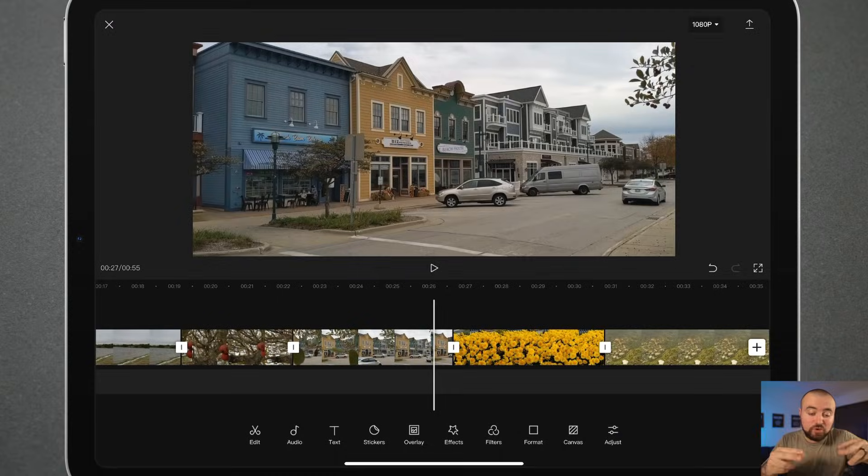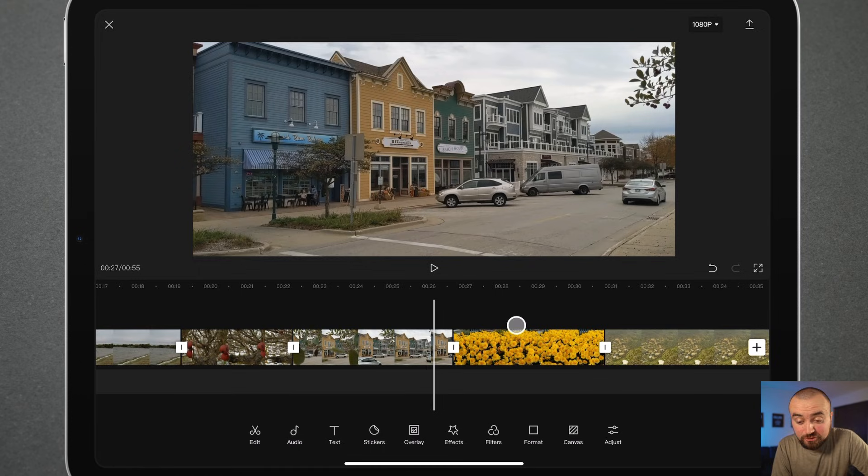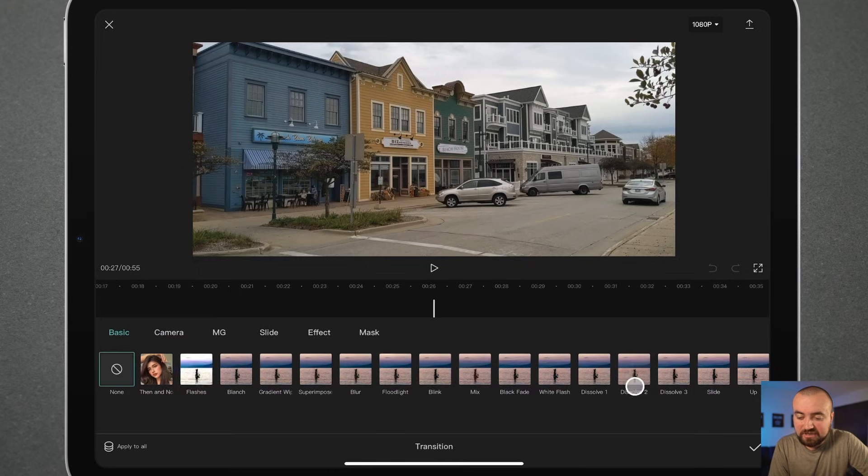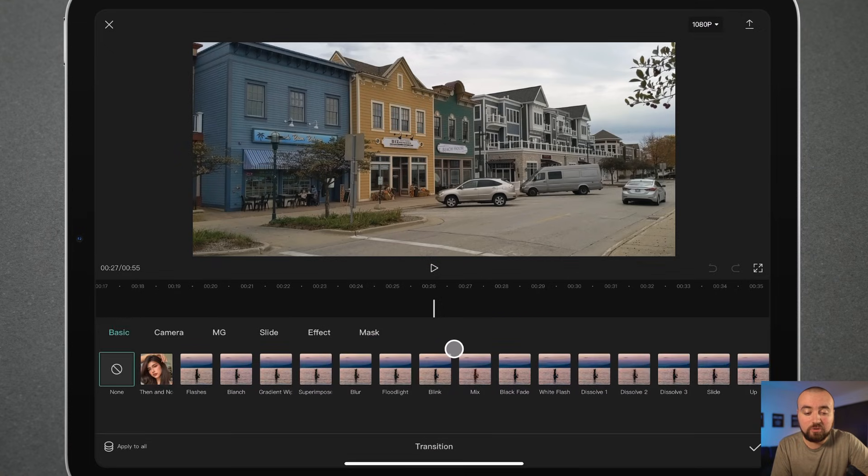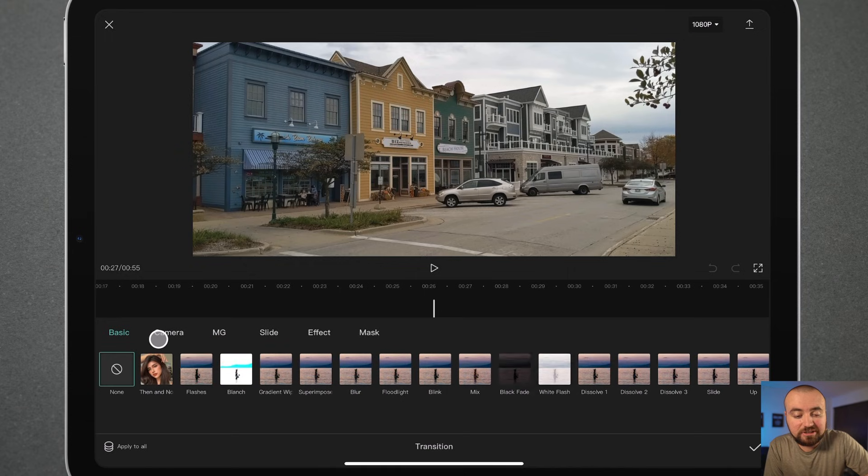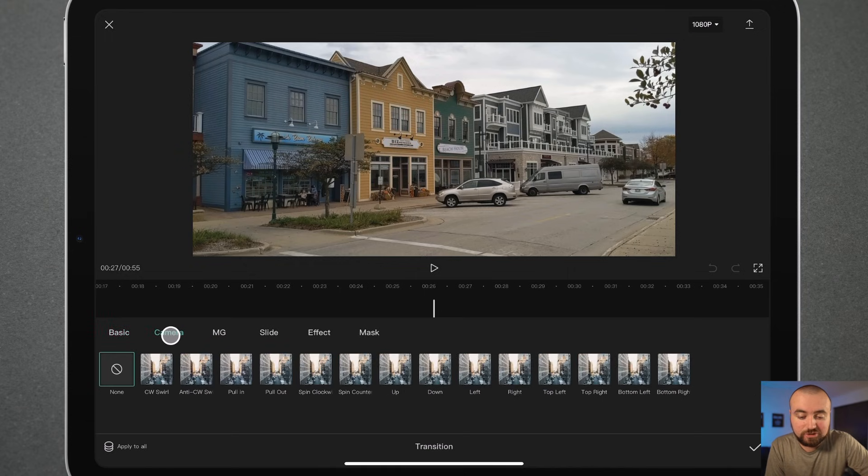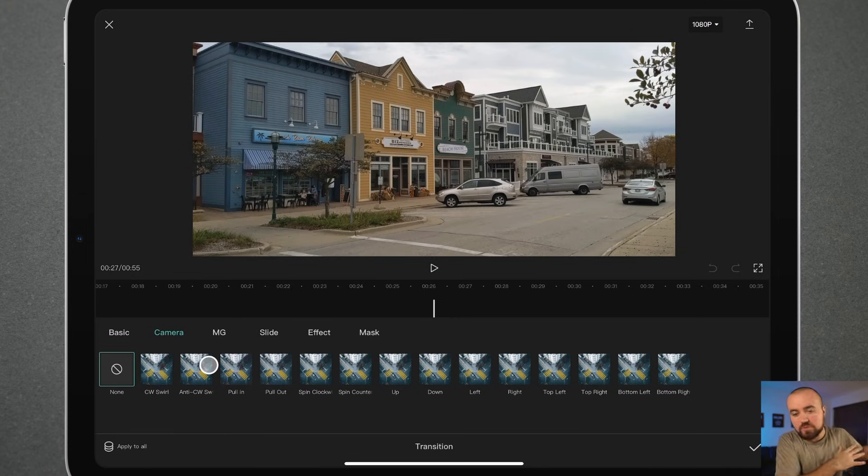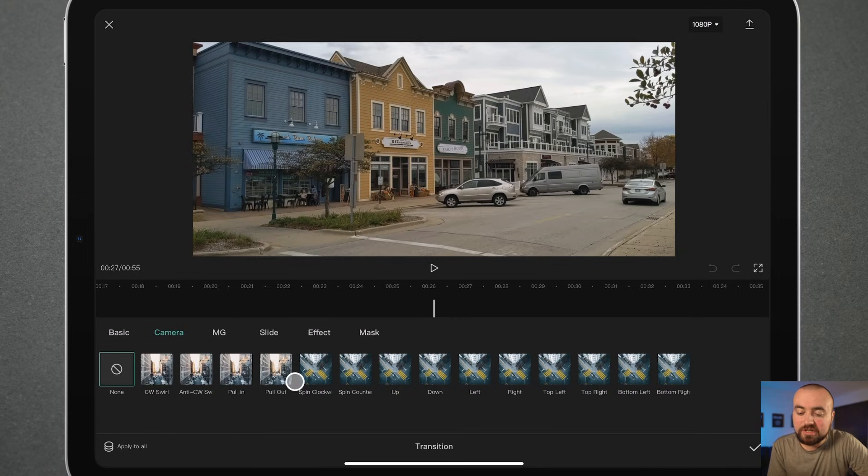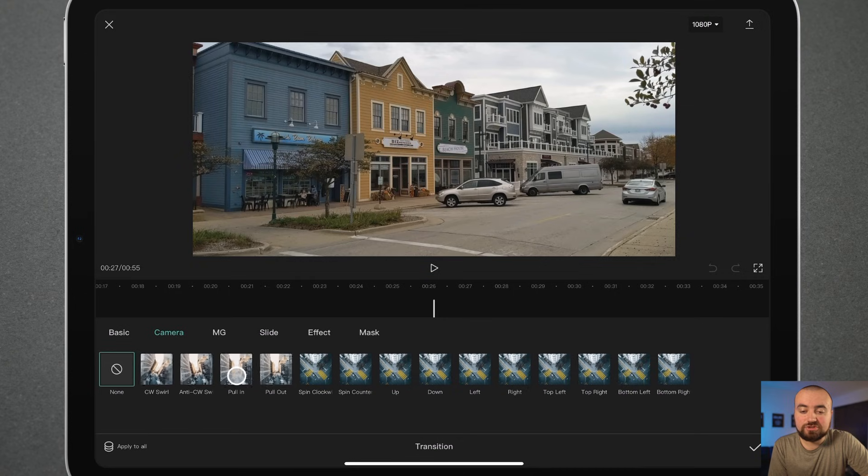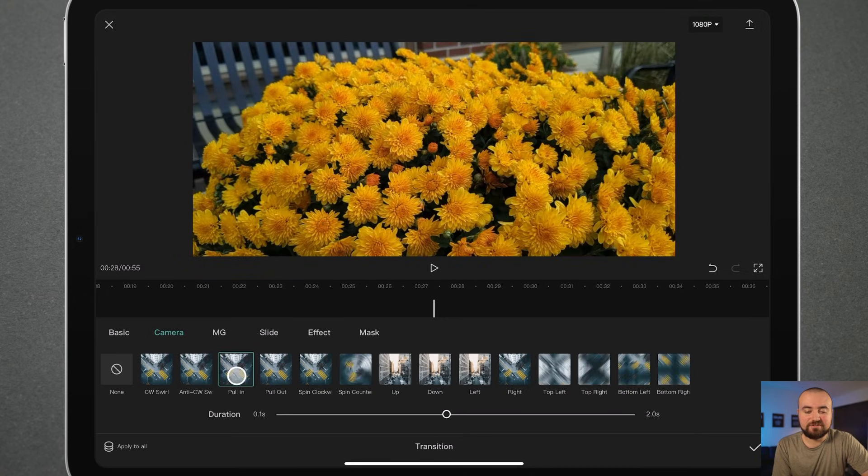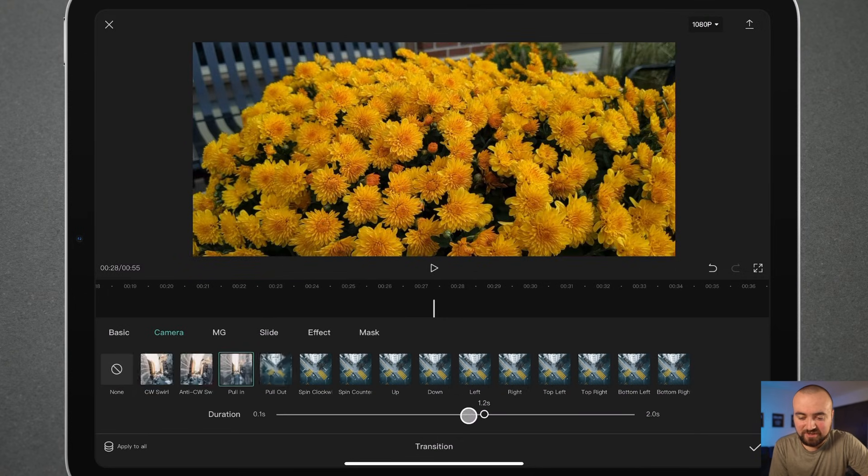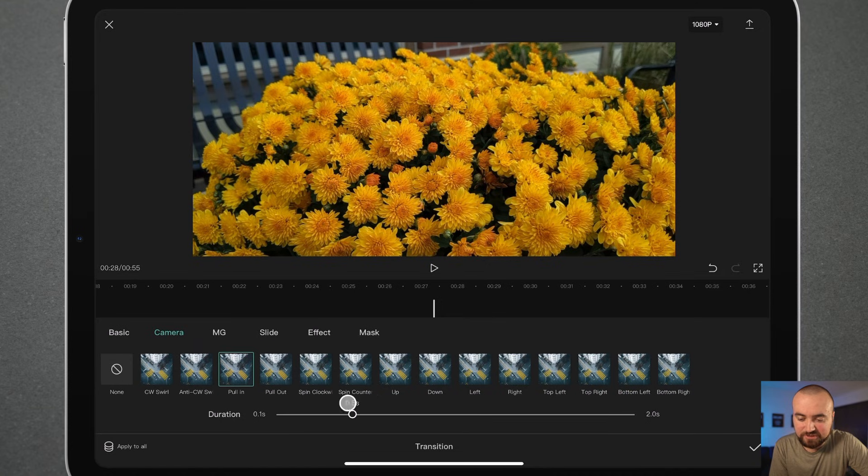Cinematic editing tip number five is to utilize transitions. Now what's awesome about CapCut is there are so many awesome transitions built in that are super cinematic. So if we just click on that line in between two clips, we can just click on that and that's going to pull up all the different transitions. I personally really like the camera transitions because it does very blur motion type things where I could click something like this pull in, which will do a zoom in effect. You see how that looks? That was awesome. And you can actually extend the effect or shorten it down here.